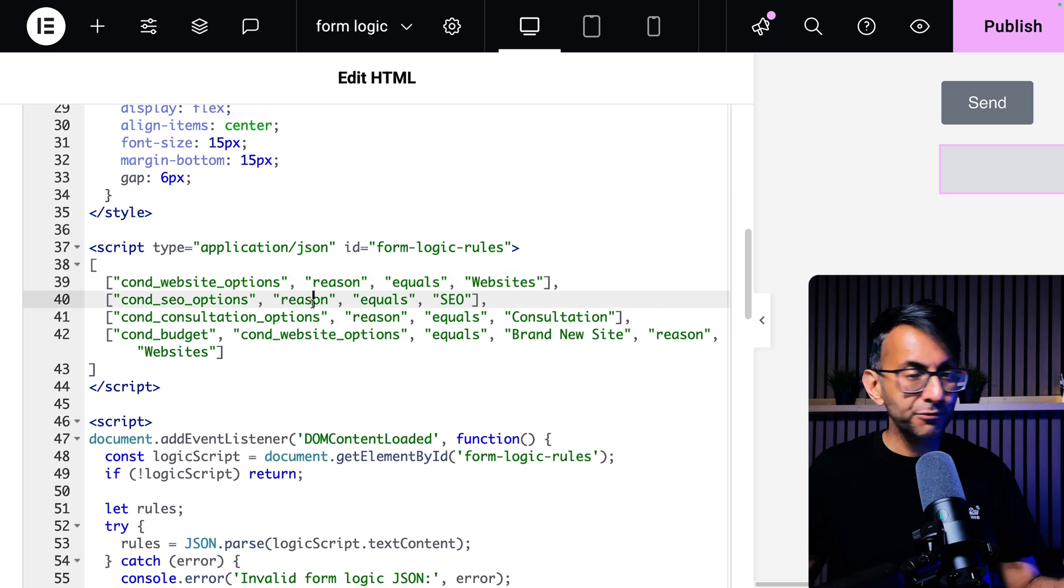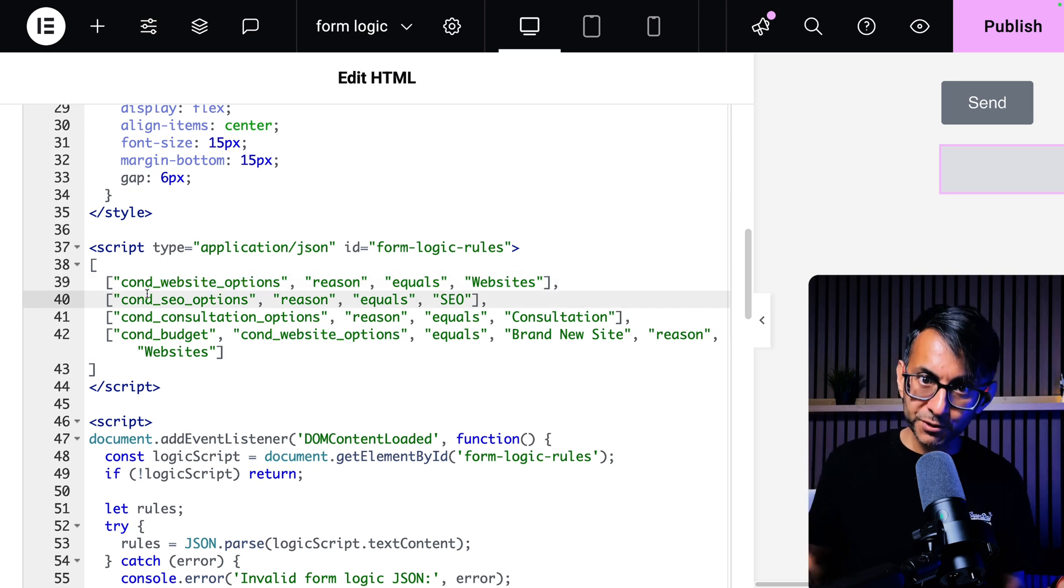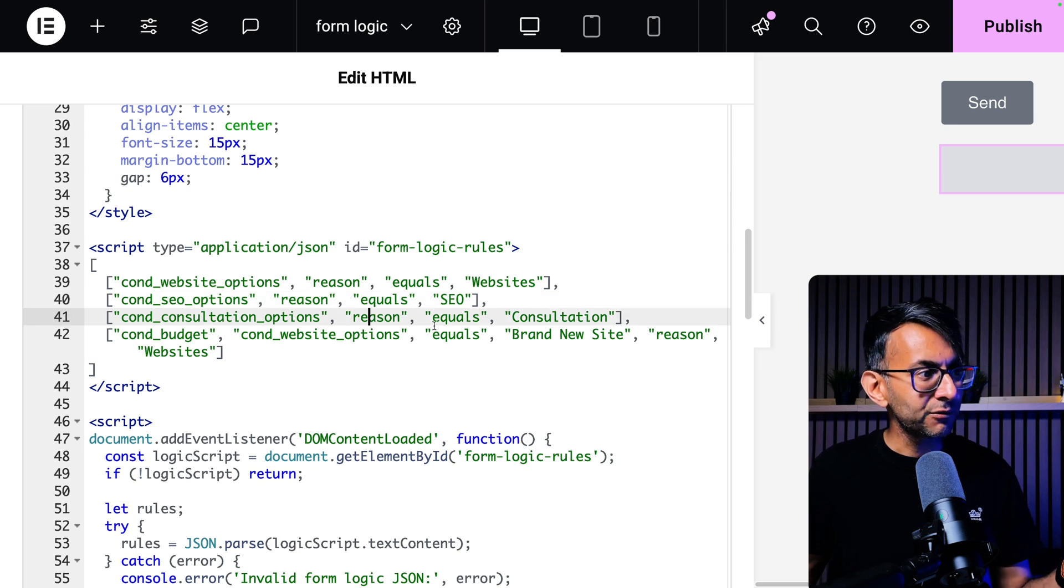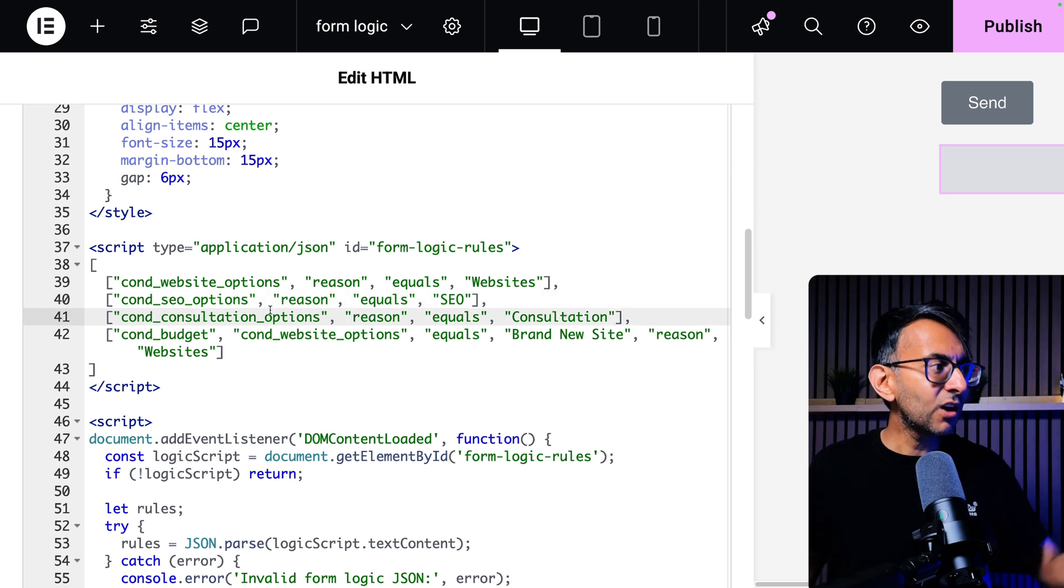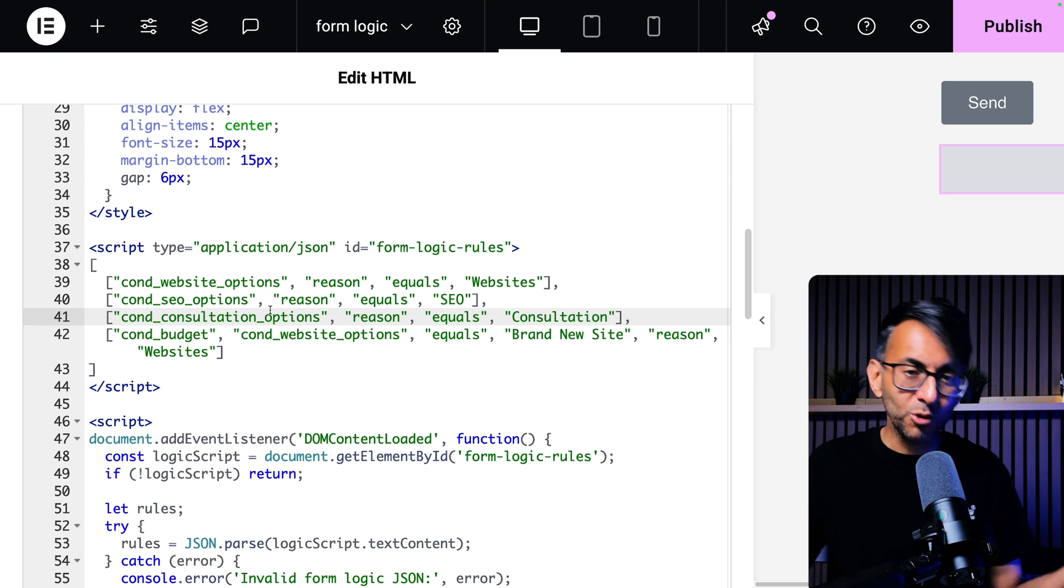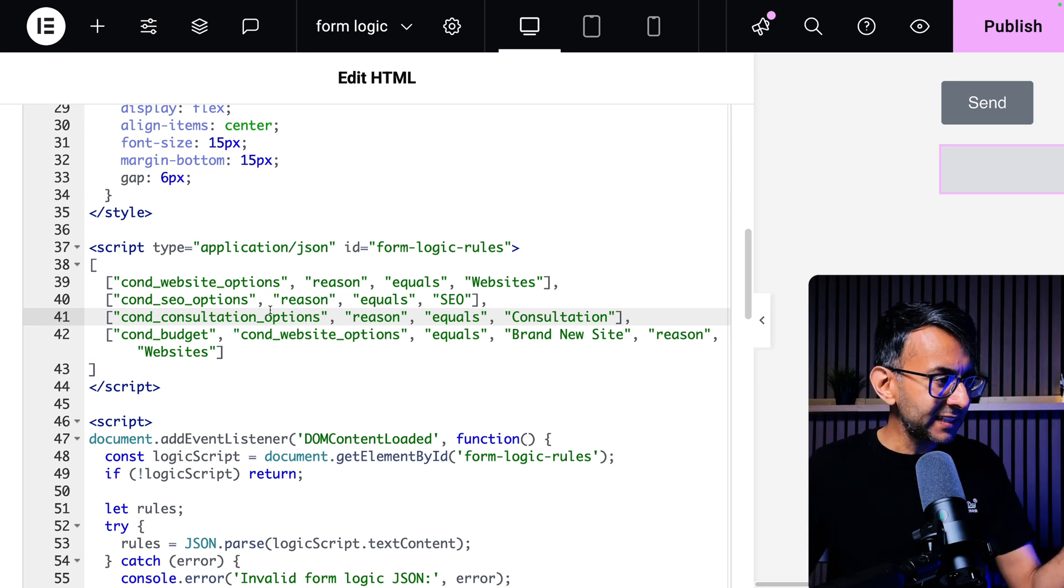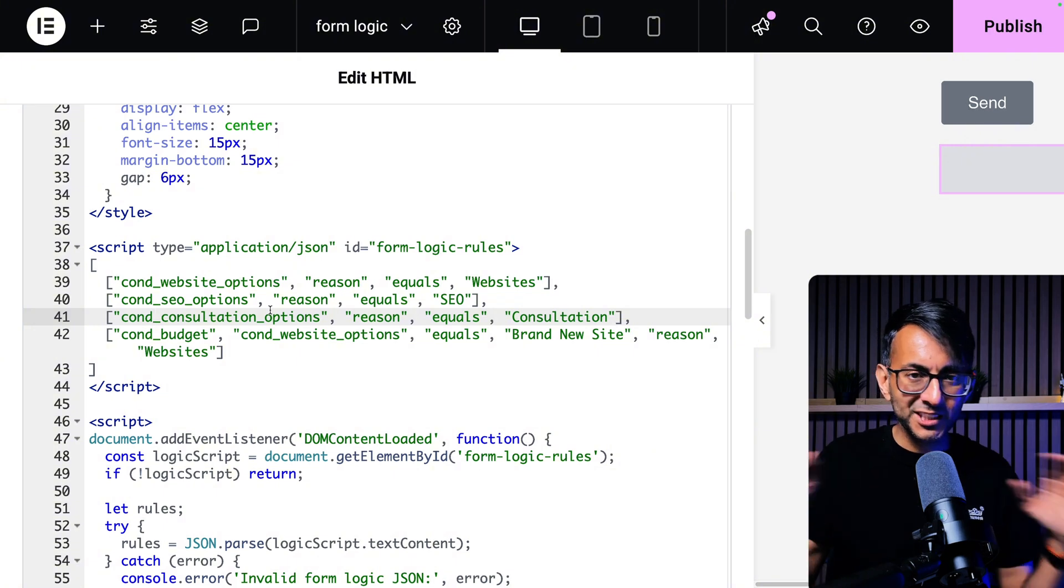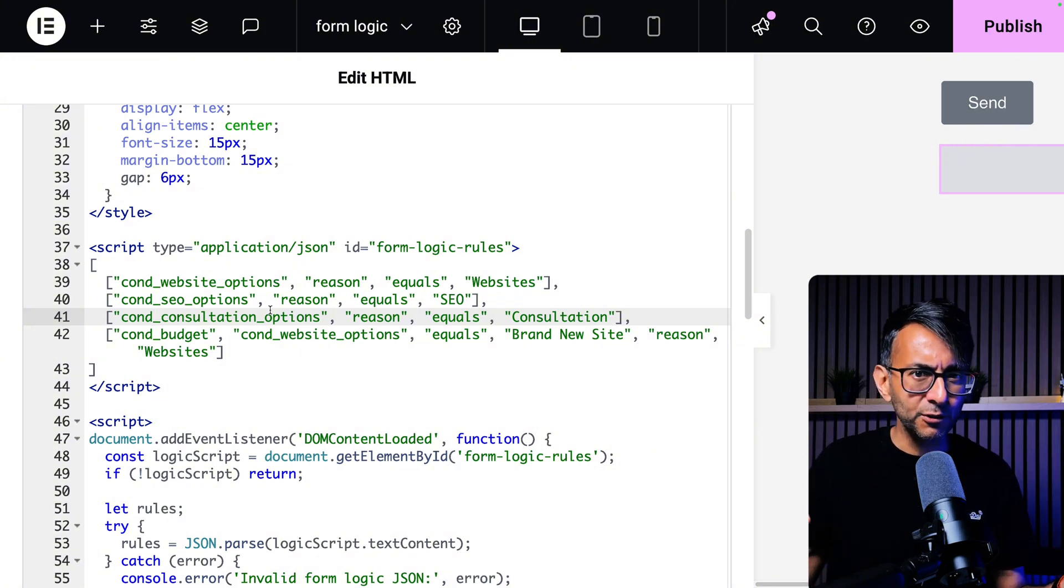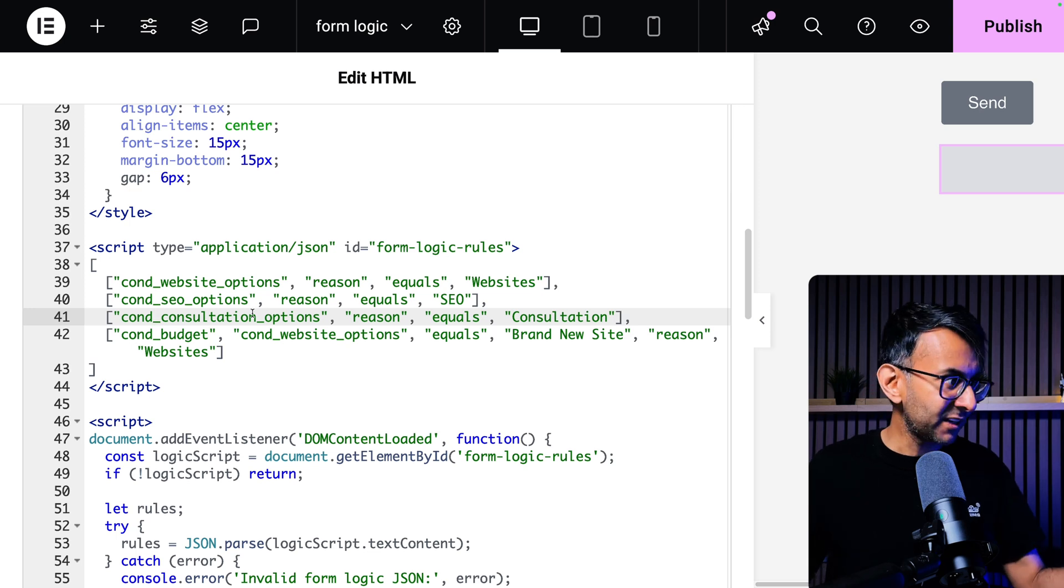If the reason equals SEO, then the cond SEO options will appear. If the reason equals consultation, then the cond underscore consultation underscore options will appear. I wanted to do this in almost like a logical way and not have too much syntax where you might get confused or you might put the wrong item in. If you understand this logic, okay.